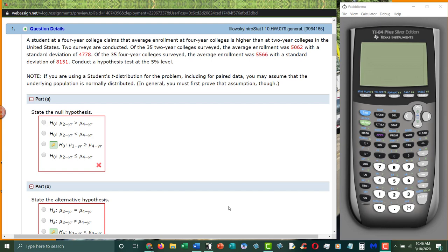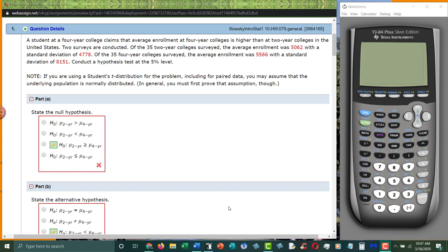A student of a four-year college claims that the average enrollment at four-year colleges is higher than two-year colleges in the United States. Two surveys are conducted. Of 35 two-year colleges surveyed, average enrollment was 5,062 with a standard deviation of 4,778. Of 35 four-year colleges they surveyed, average enrollment was 5566 and a standard deviation of 8151. And do a hypothesis test at the 5% level.